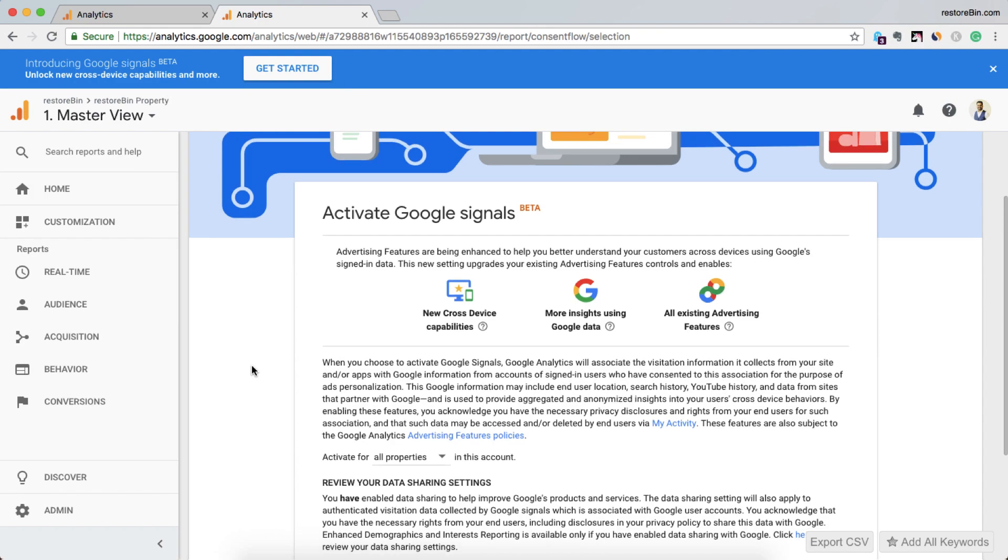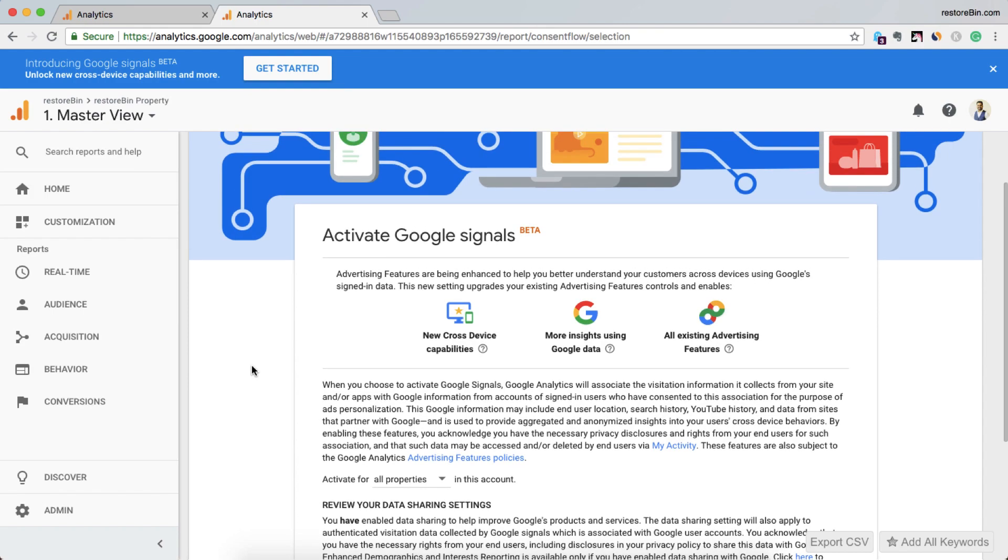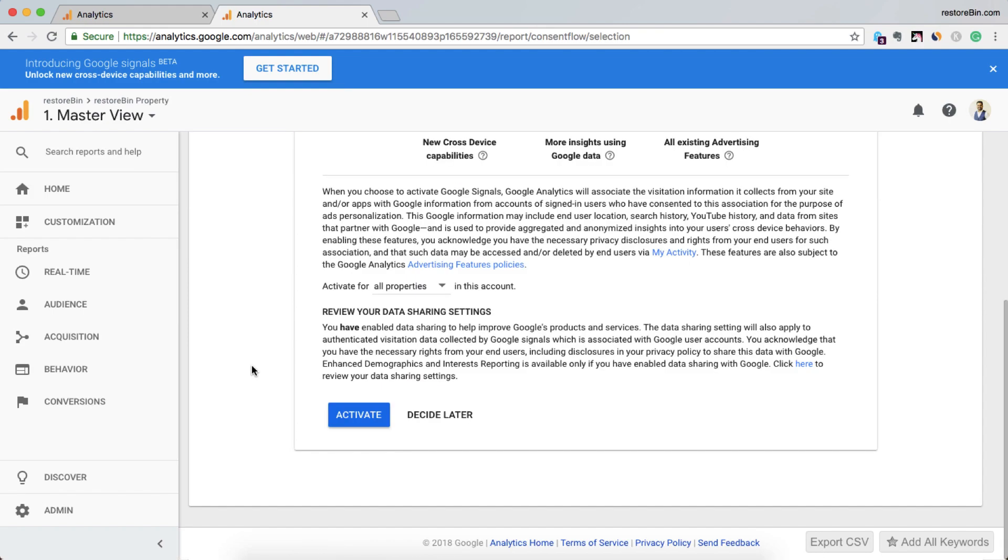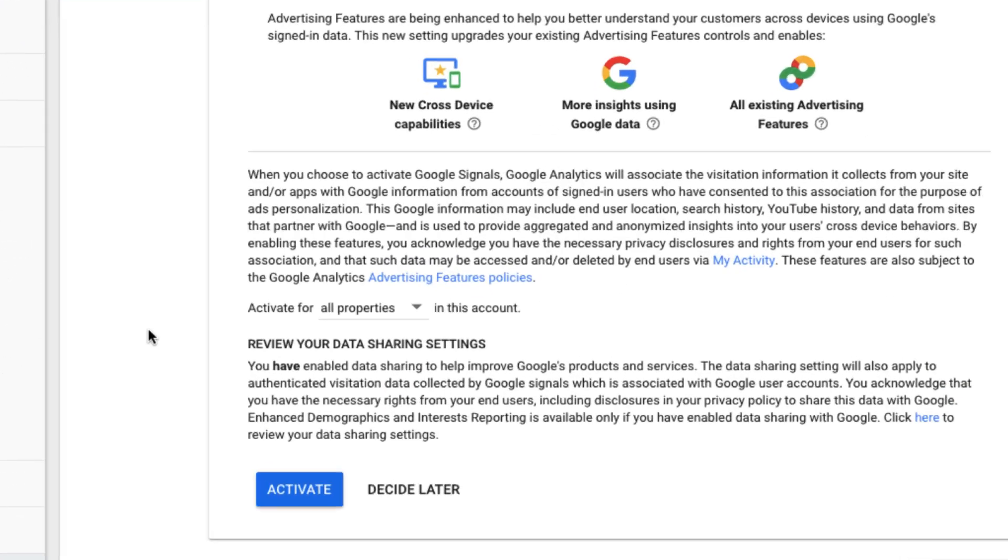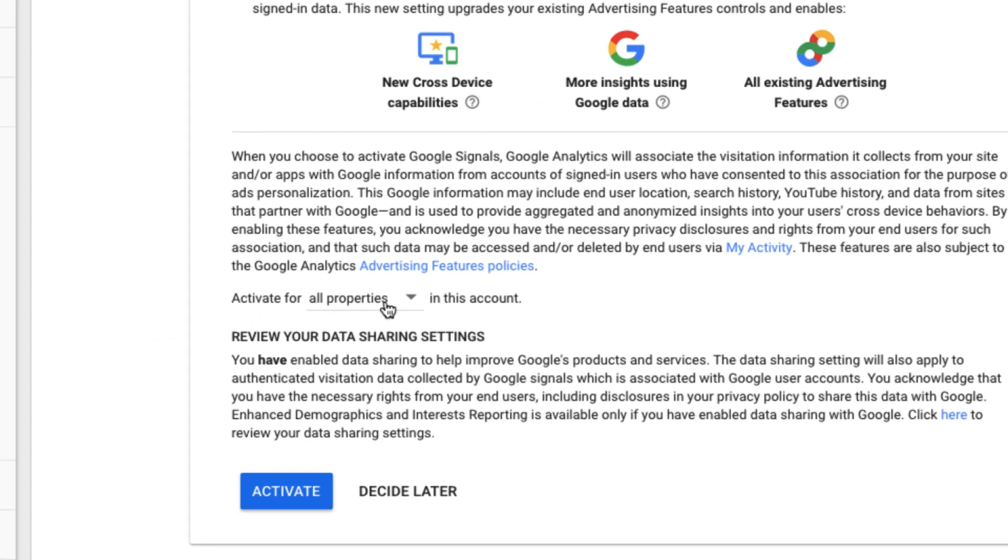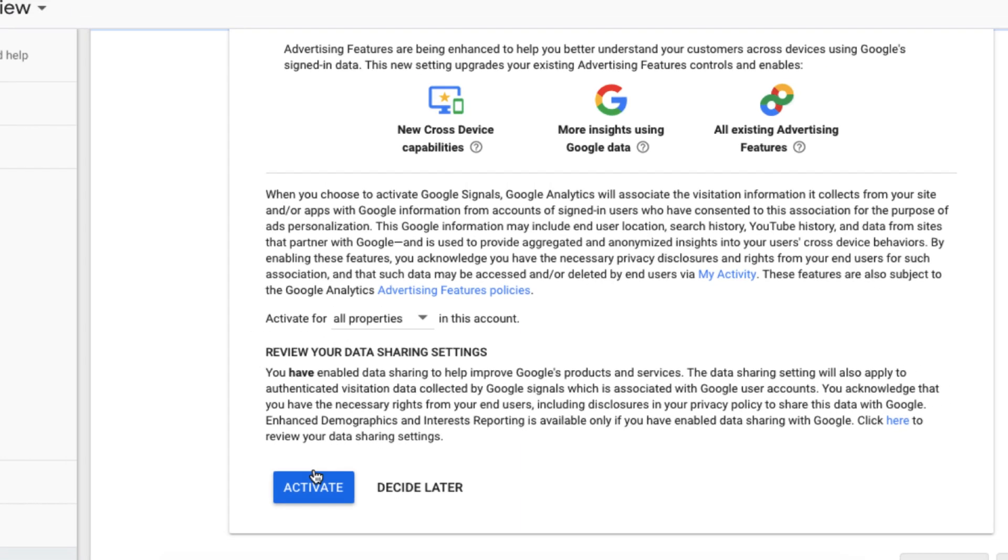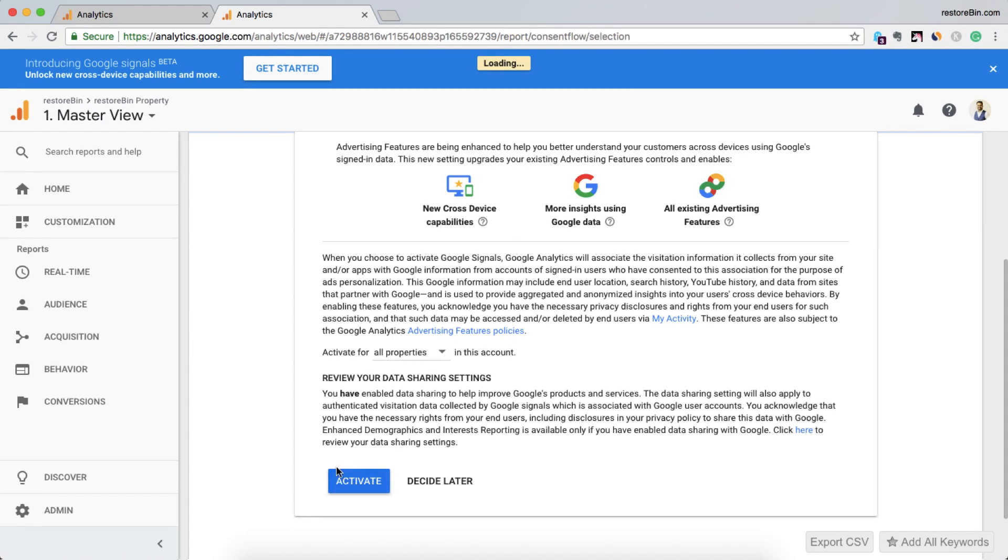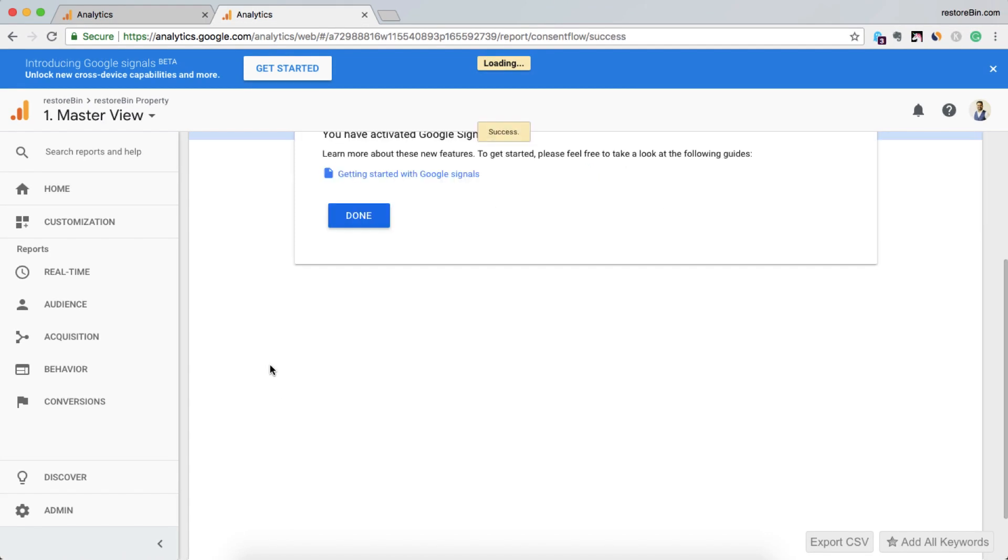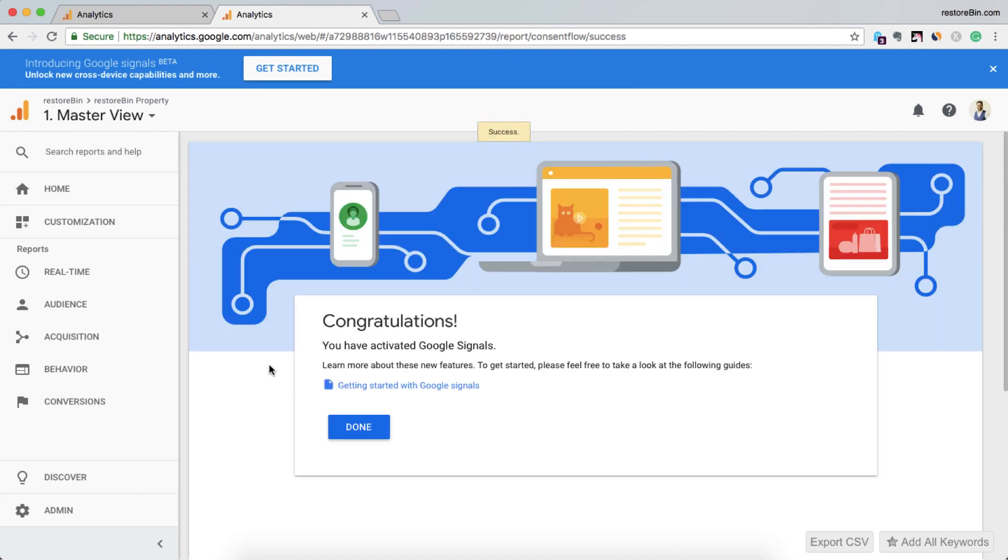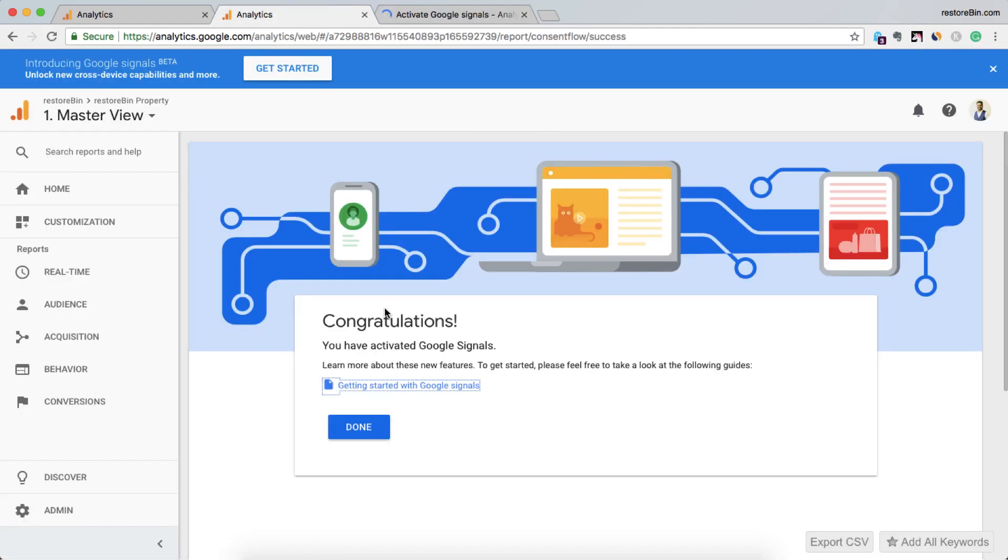It's asking me to activate, so I'll just activate it for all properties in this account. Data sharing setting I've already enabled, so I'm just clicking on activate. You have activated Google Signals, learn more about the new features. Just hit on done.